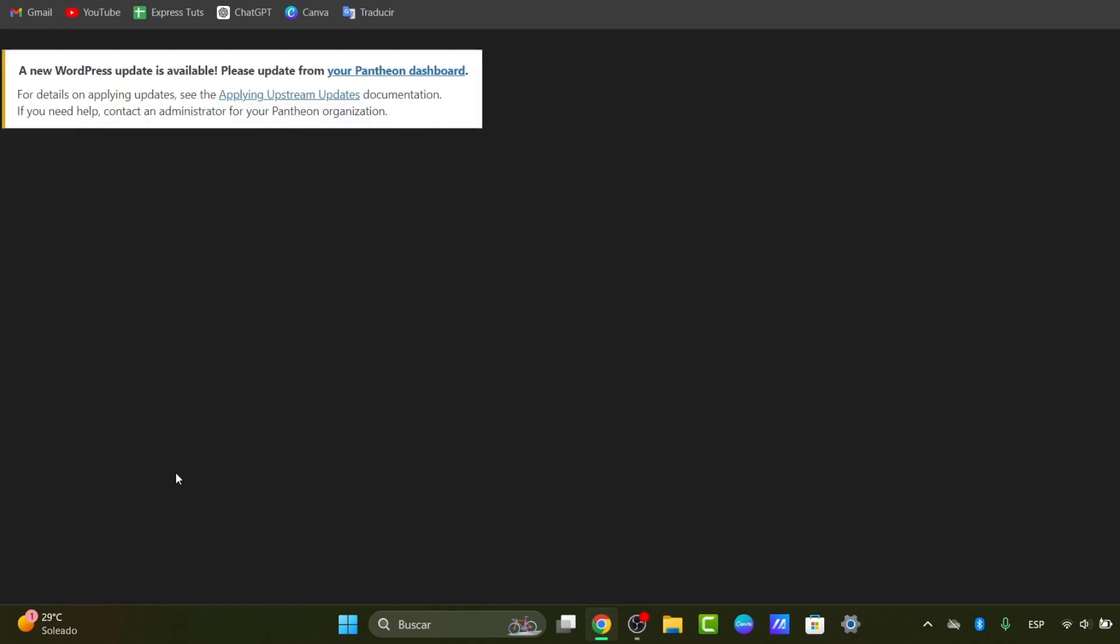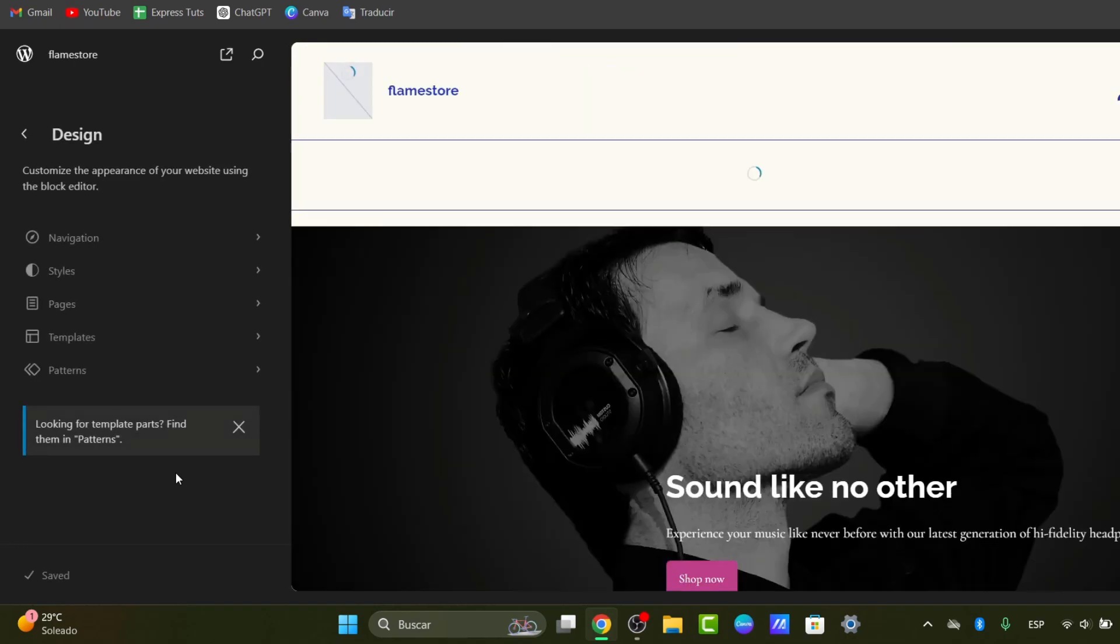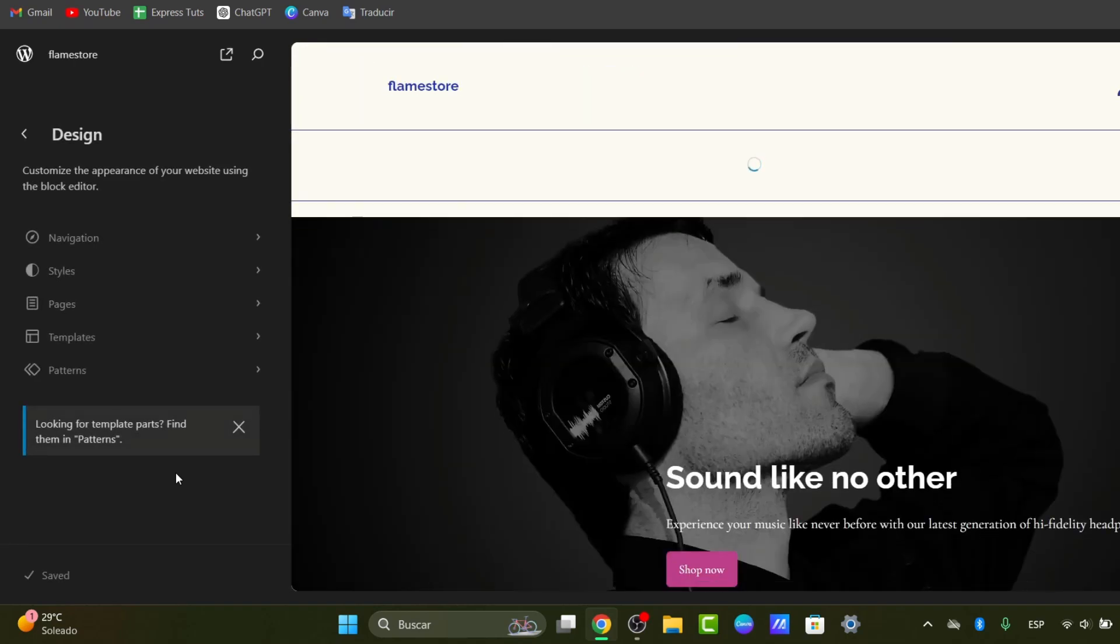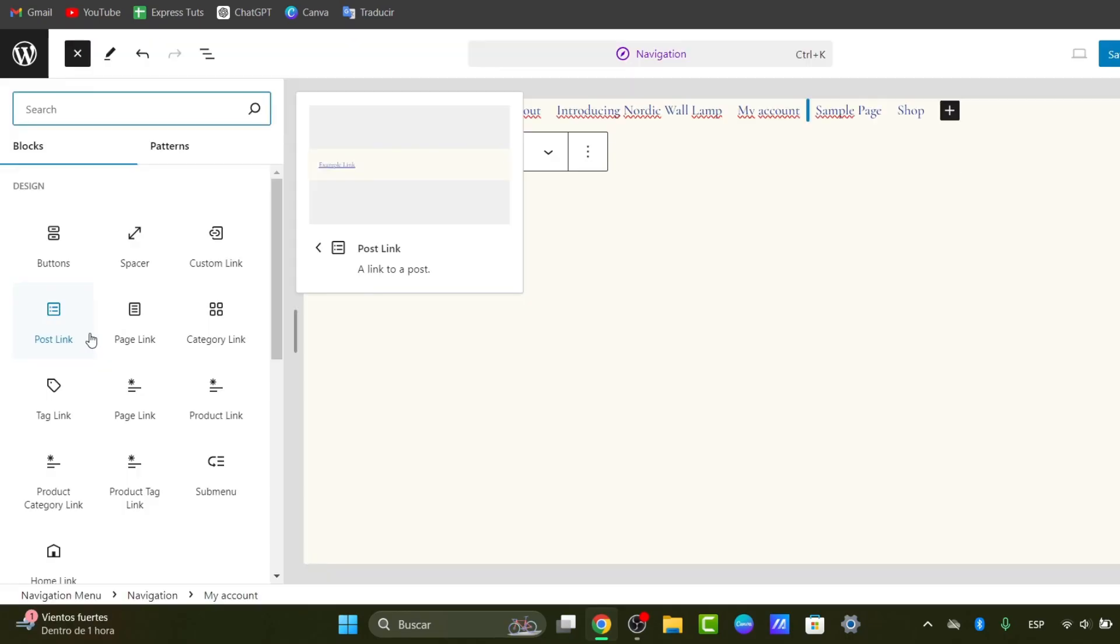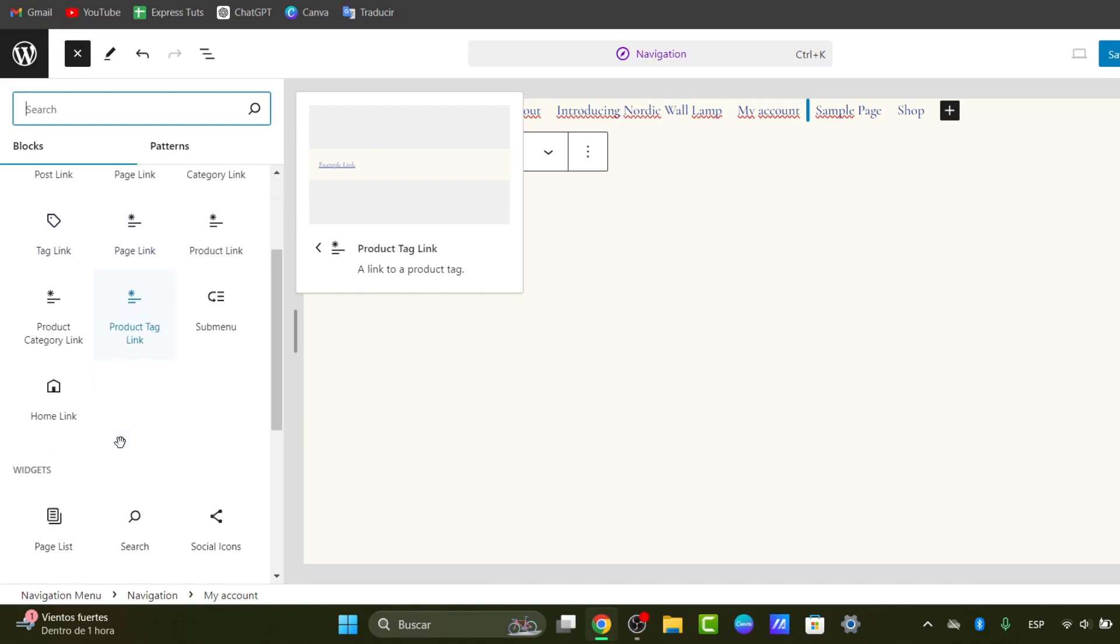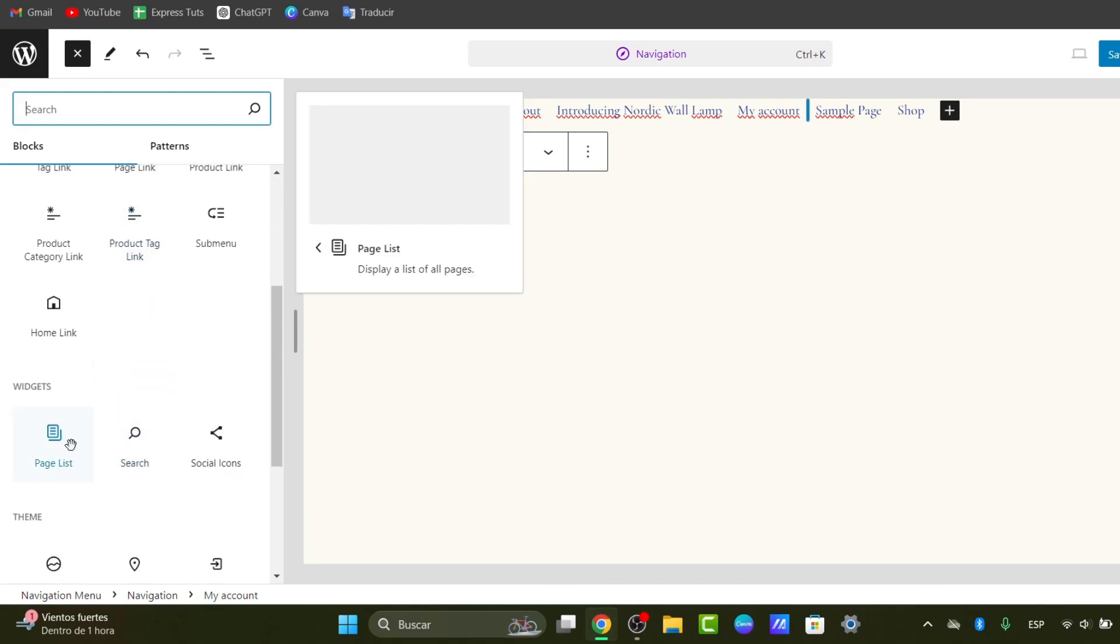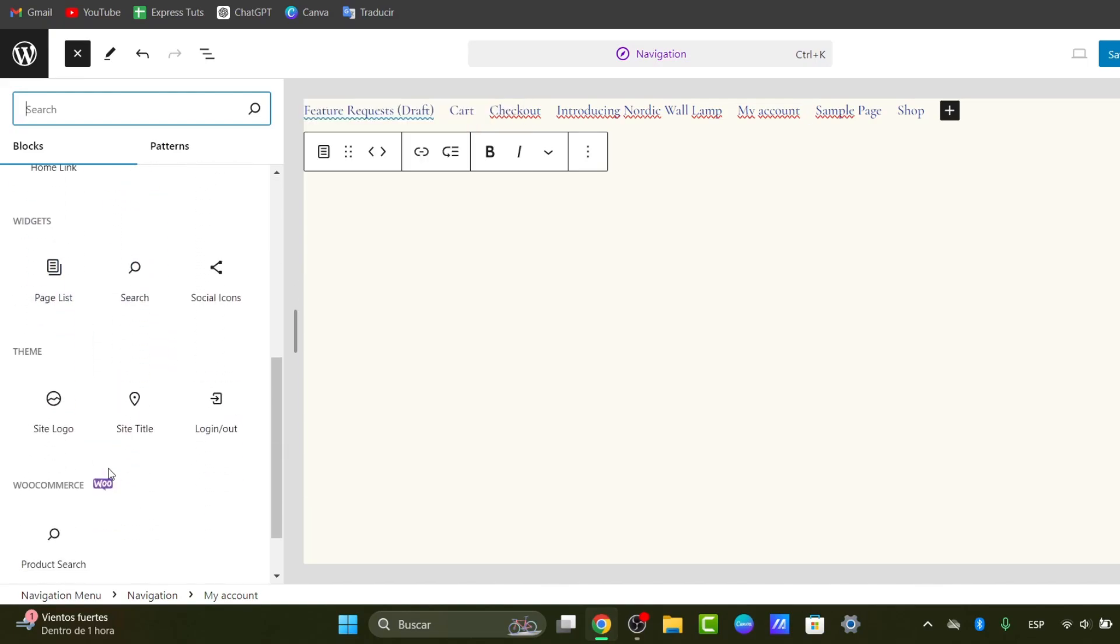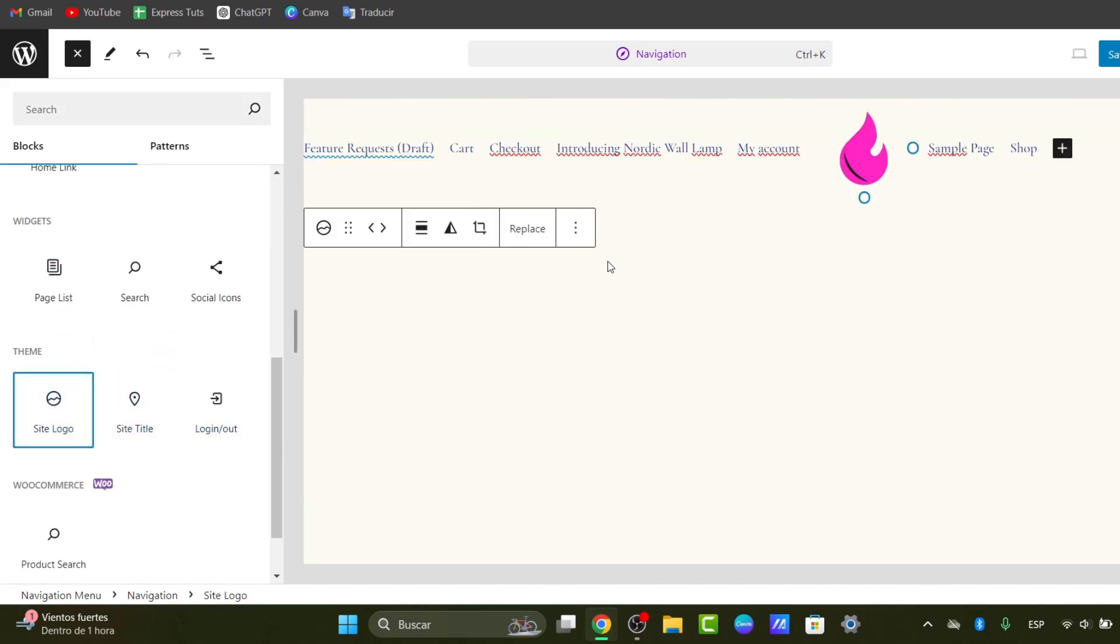Here you can adjust the colors, fonts, layout, and settings to match your branding. You can add buttons, custom links, category links, tag links, and much more elements. You can even add your site logo if you want to.